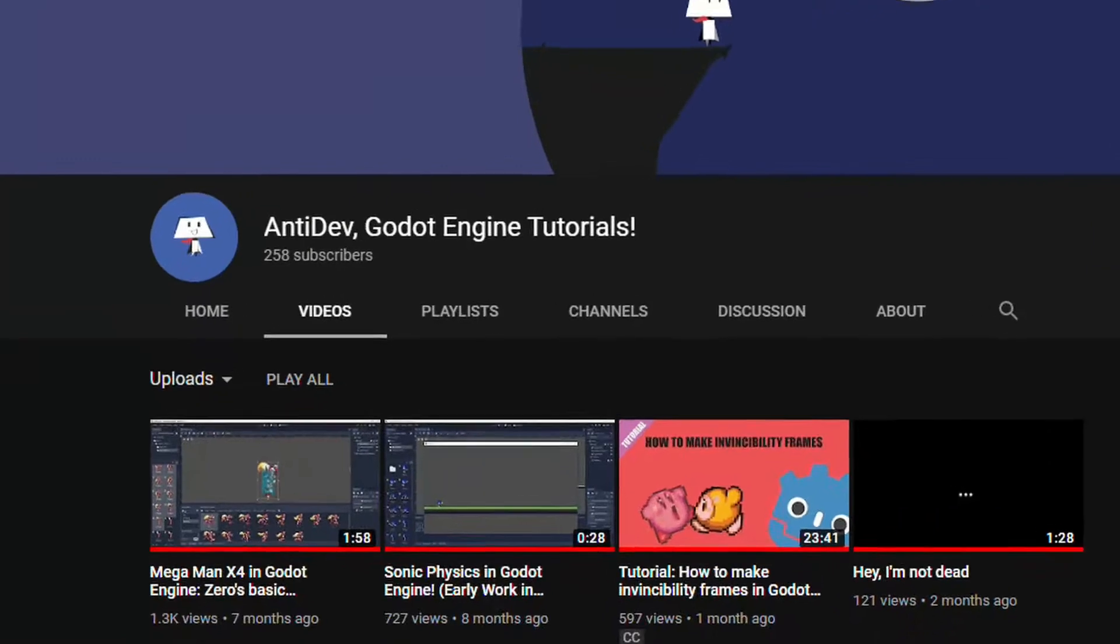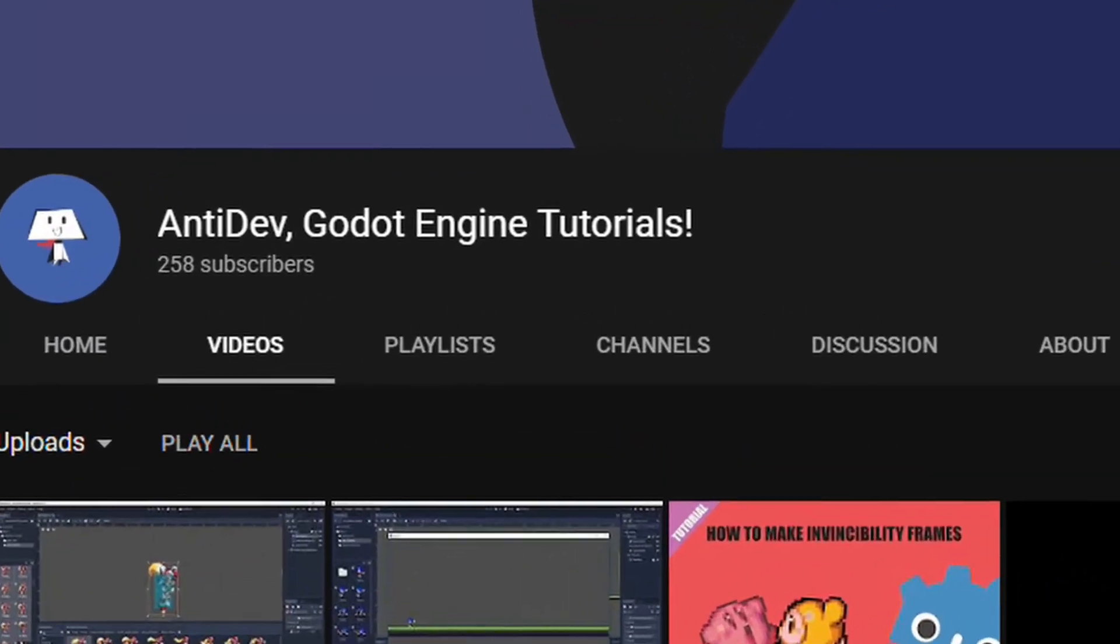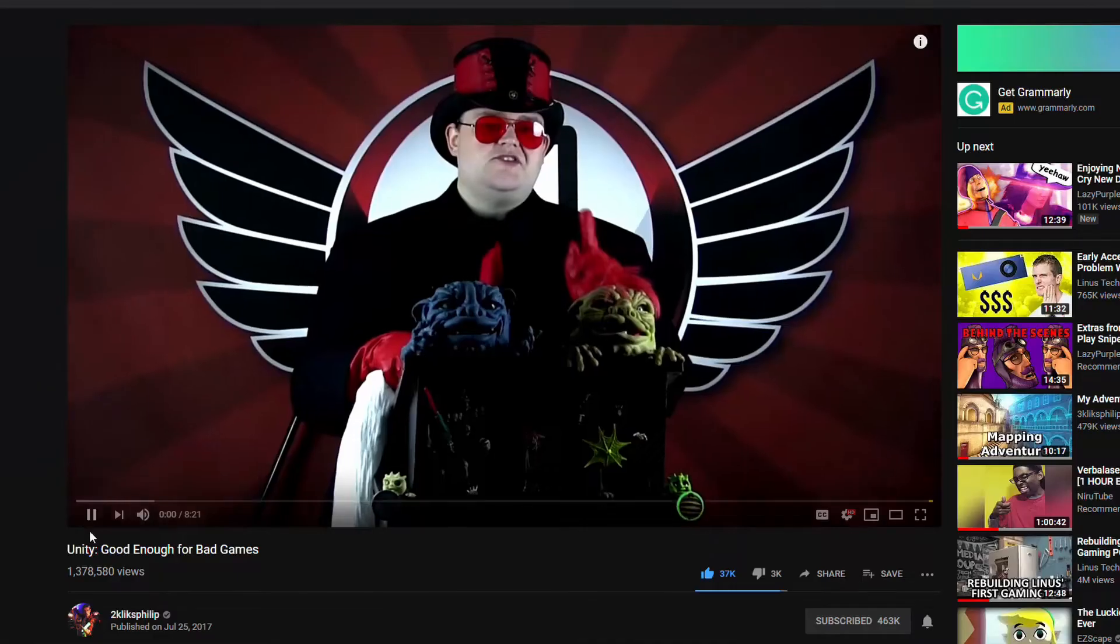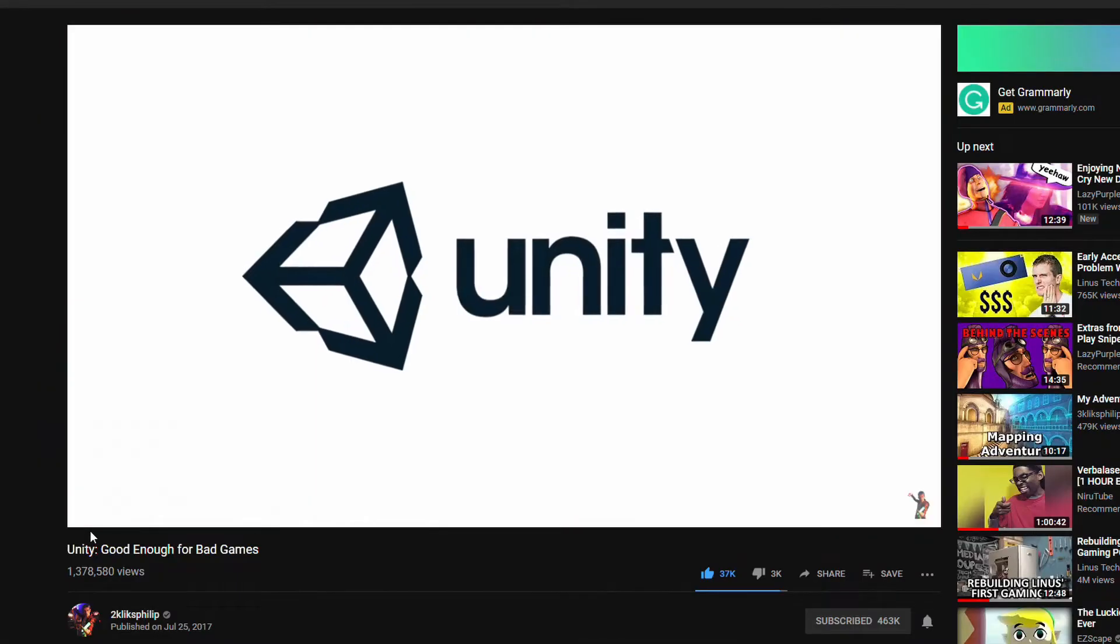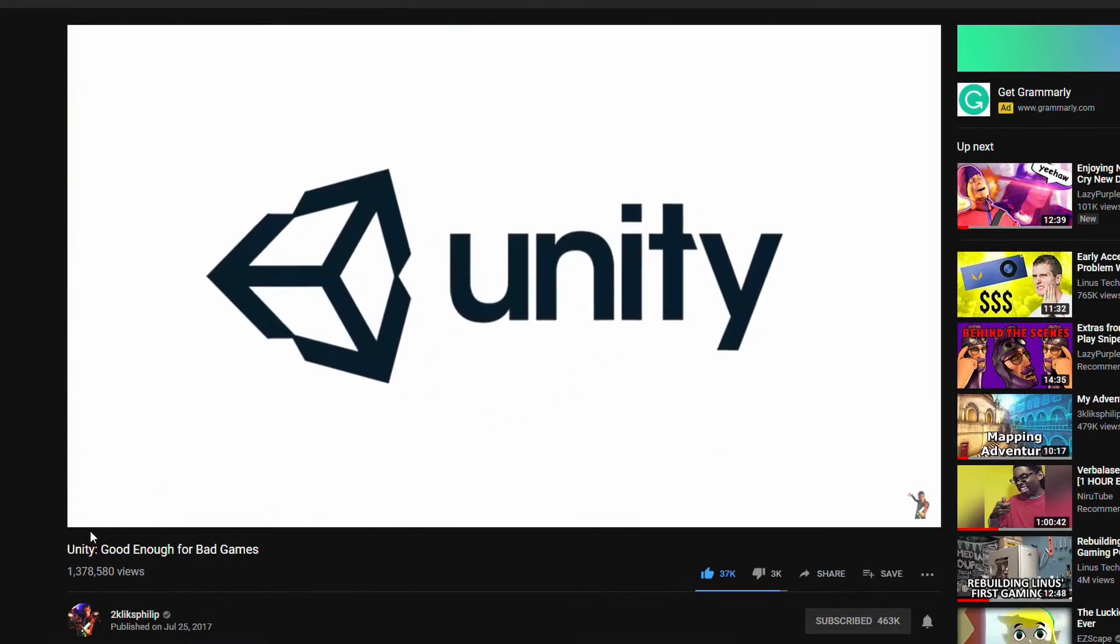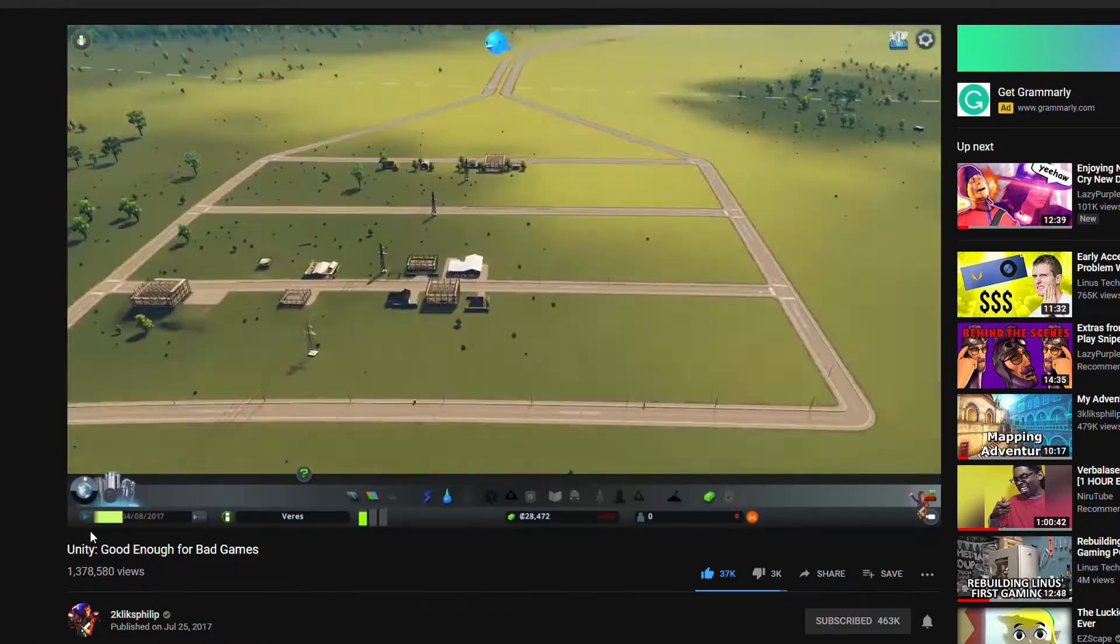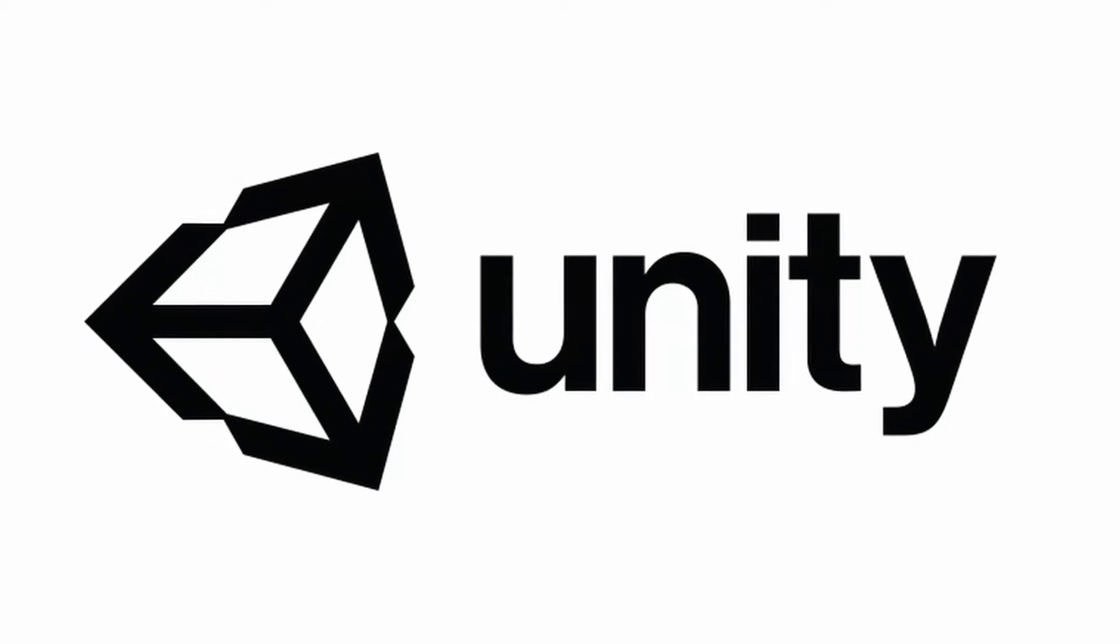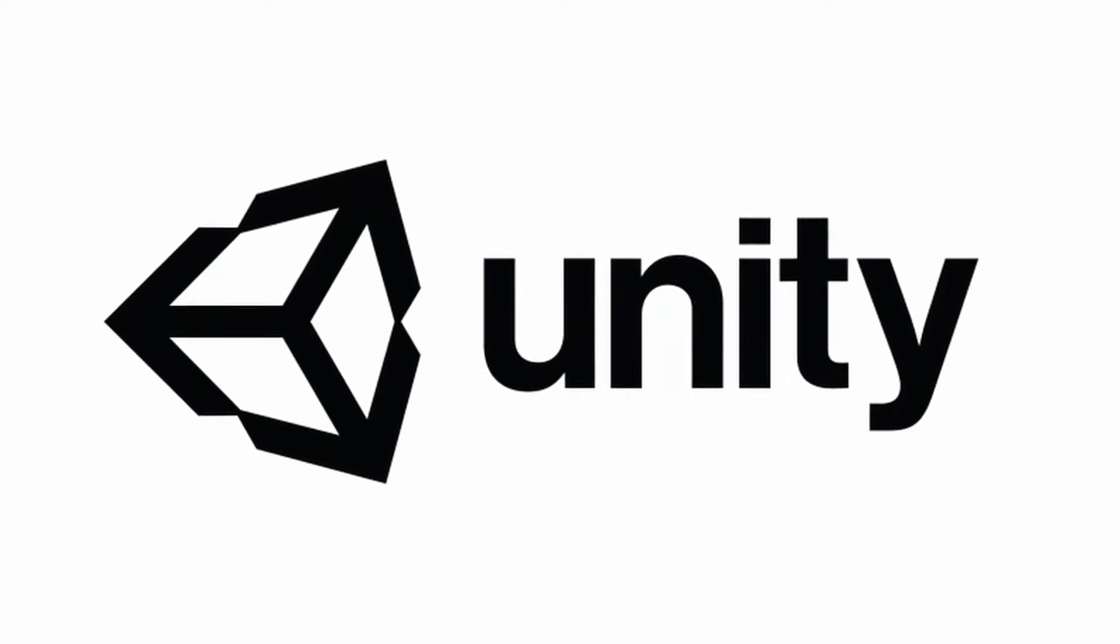But why am I saying all of this? This was supposed to be a Godot tutorial, right? Not a why Unity is so great video essay. That simple, Unity has a great feature,